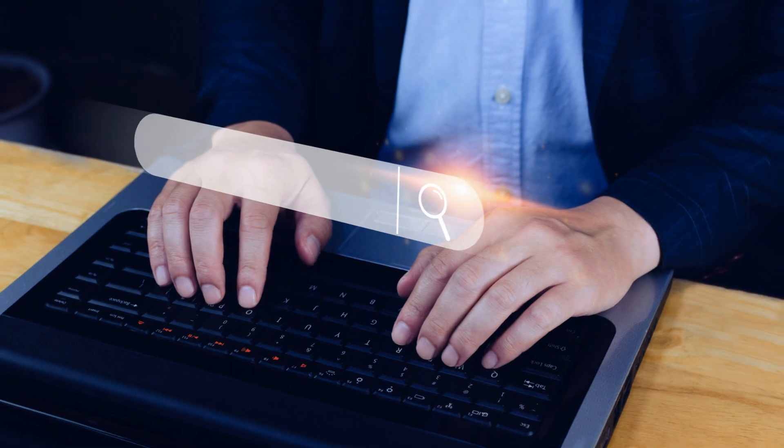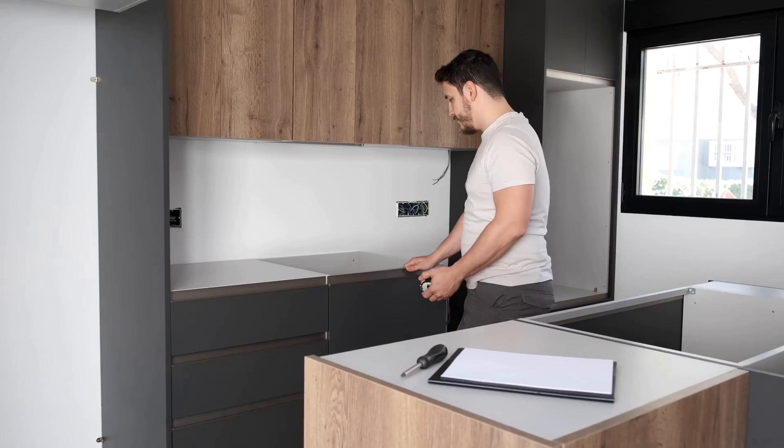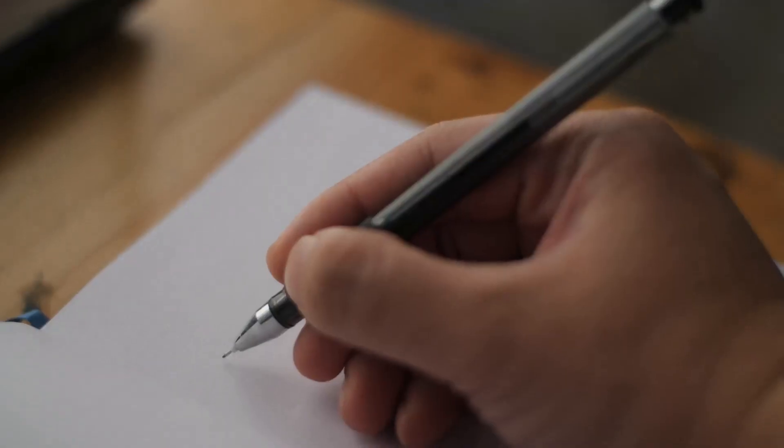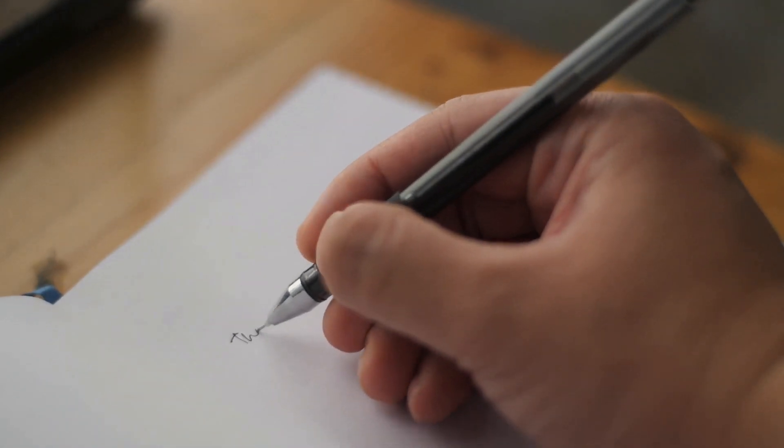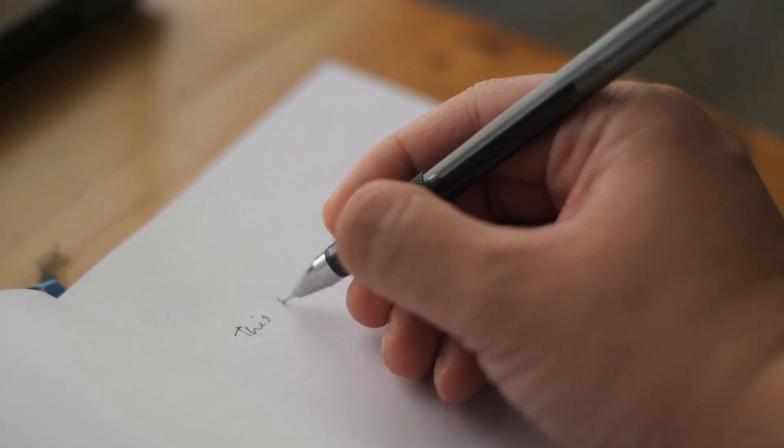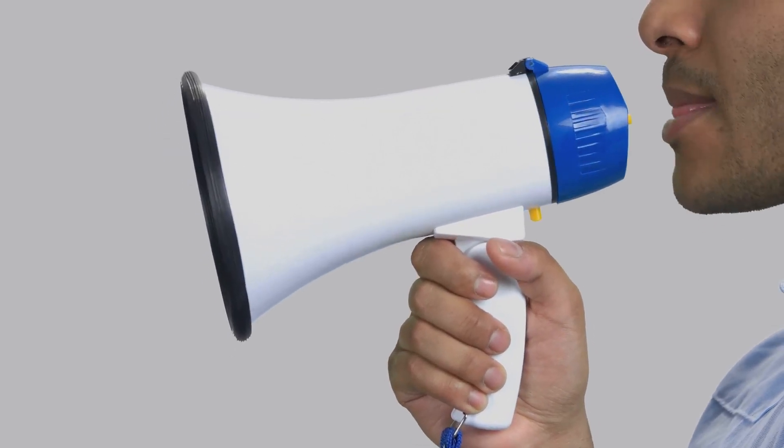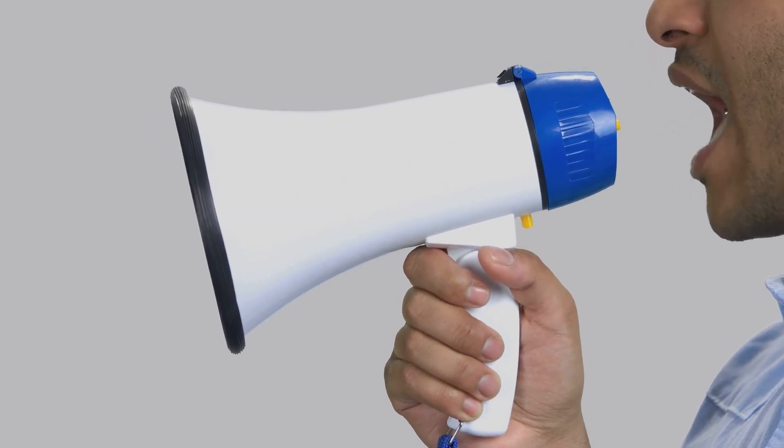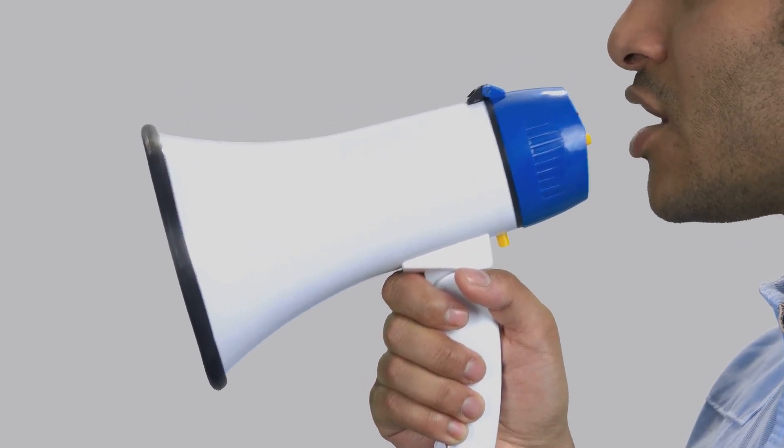Want to delve deeper into the world of faceless videos and their SEO benefits? There's an expert who can guide you. Meet Mike Goldstein, a specialist in kitchen remodeling SEO. He has extensive knowledge in this field, and he's ready to share his insights with you.